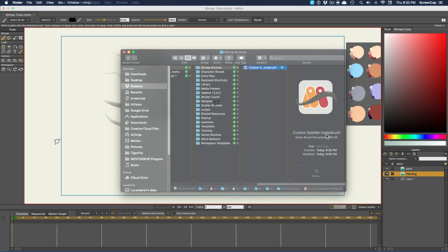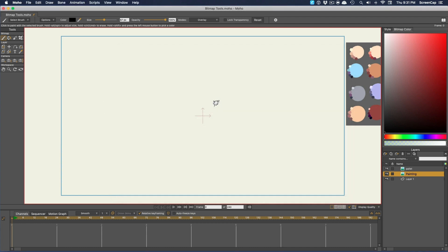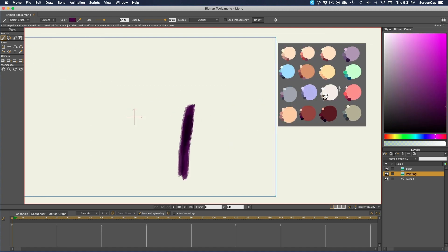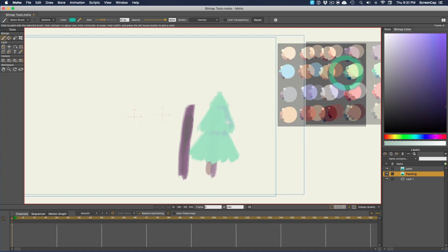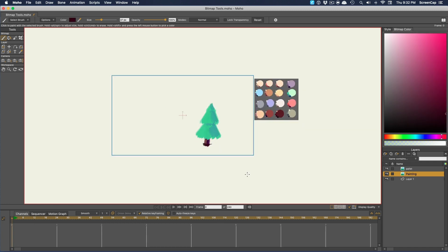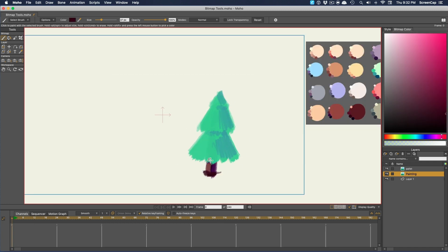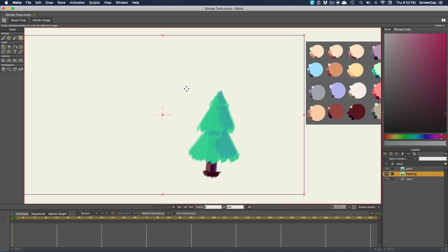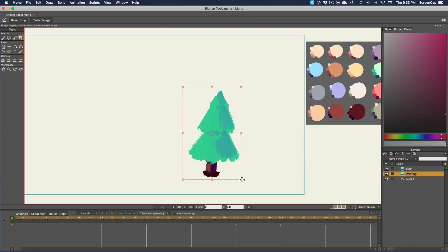Now just to finish out our look at the bitmap tools, we have the Crop tool. This is good for cases where a particular layer only contains one element of a scene. You can crop down the image to just the size of the content instead of having it take up the whole stage.